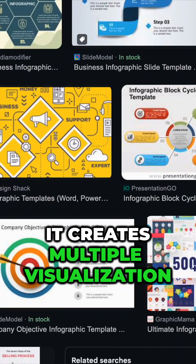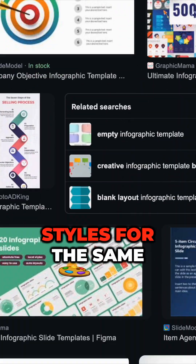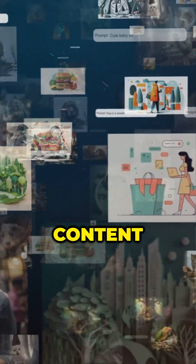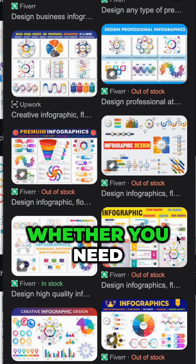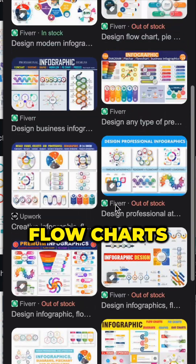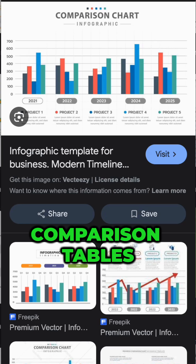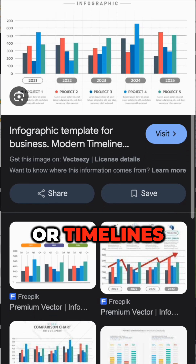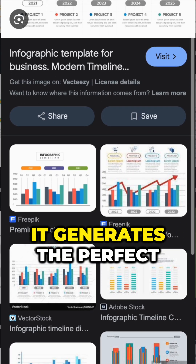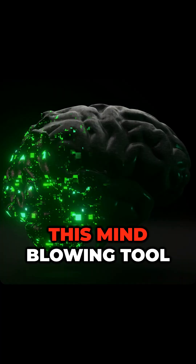It creates multiple visualization styles for the same content. Whether you need bar graphs, flowcharts, comparison tables, or timelines, it generates the perfect format for your information.